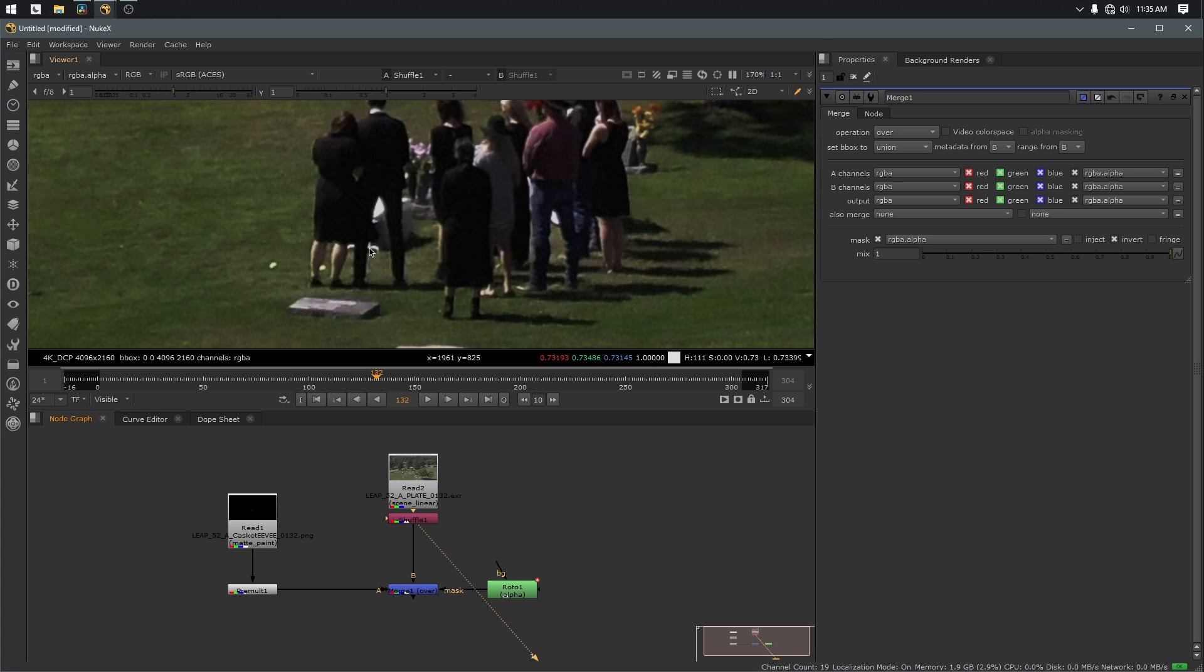Now, in the actual shot, I have to go through and paint a lot of this junk out first before I add my CG elements, but for the sake of teaching you guys how to match your black levels, this will be just fine.